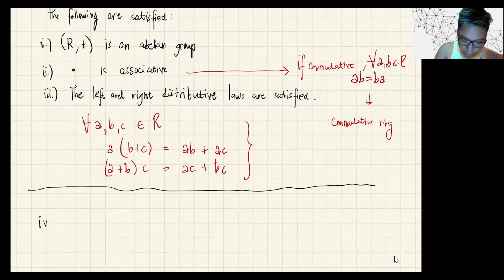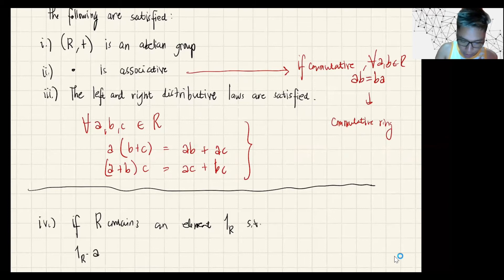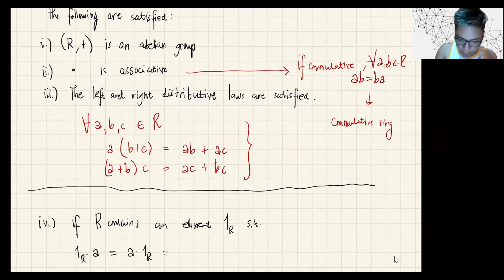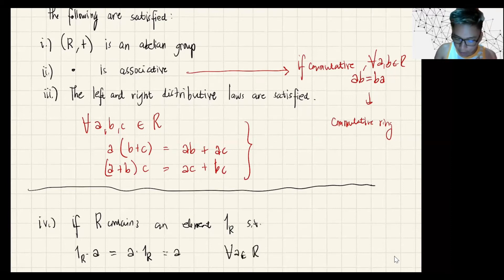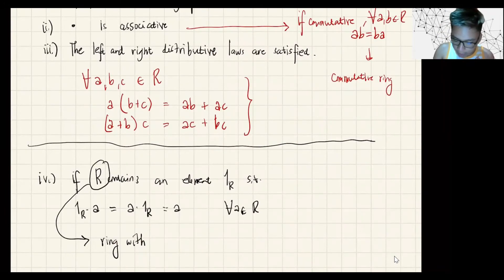Now, if the ring R contains an element denoted 1_R such that 1_R times A equals A times 1_R equals A for every A in R, then R is said to be a ring with identity.